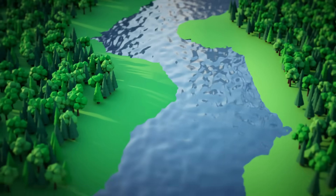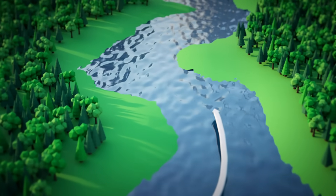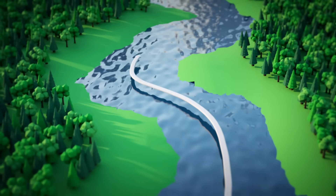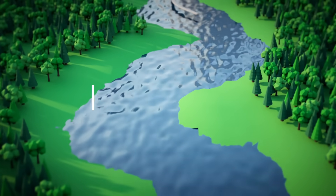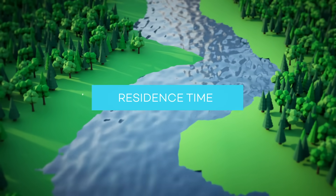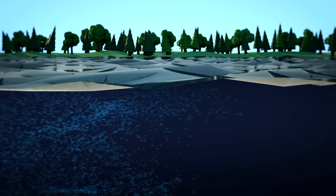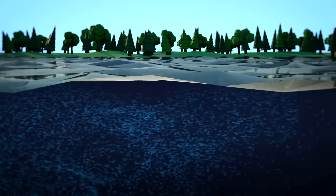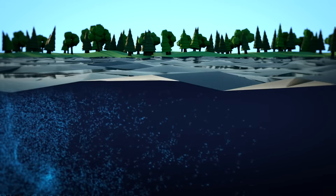Lakes have slow-moving water. The easiest way to define a lake is by looking at the movement of its water. How long does the water reside in a particular location? Scientists call this the residence time. In rivers and streams, a molecule of water moves through a location in a day, sometimes even within seconds. Lakes have longer residence times, often years or decades.